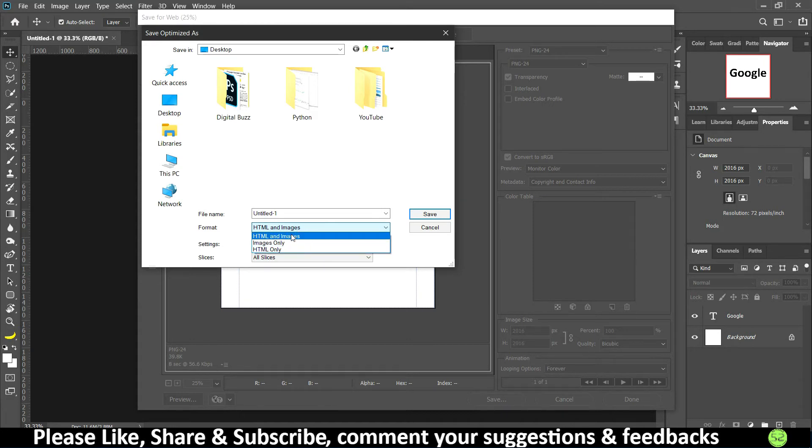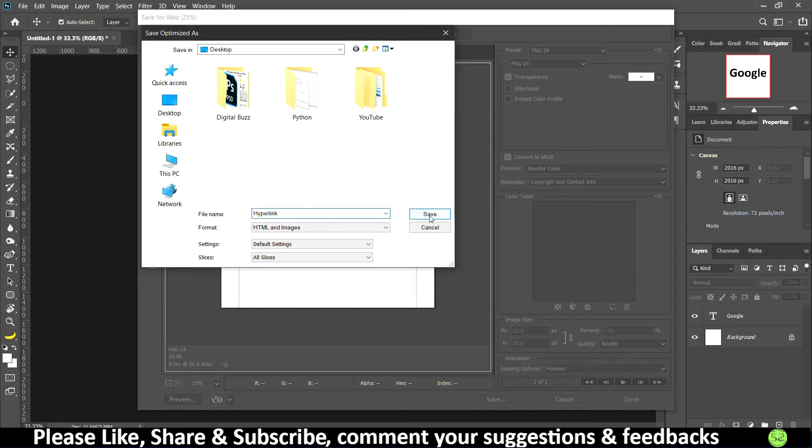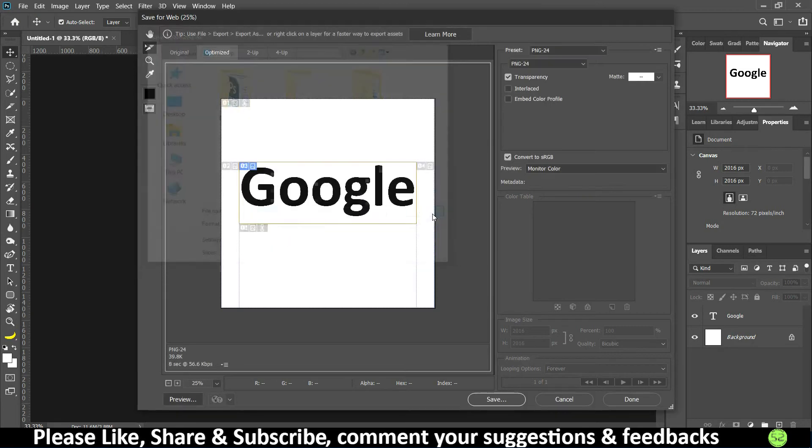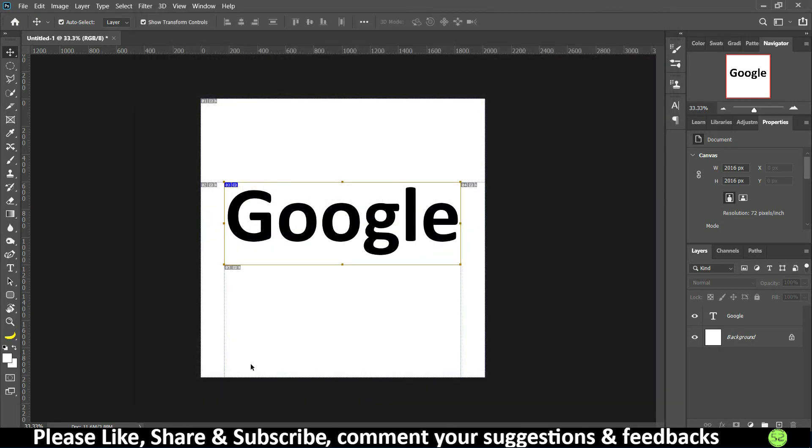So make sure that you save HTML and Images both. Settings are all going to be default, you don't have to mess around. Now you can rename the file as hyperlink, and once done you can just click on Save. So this is going to get saved.